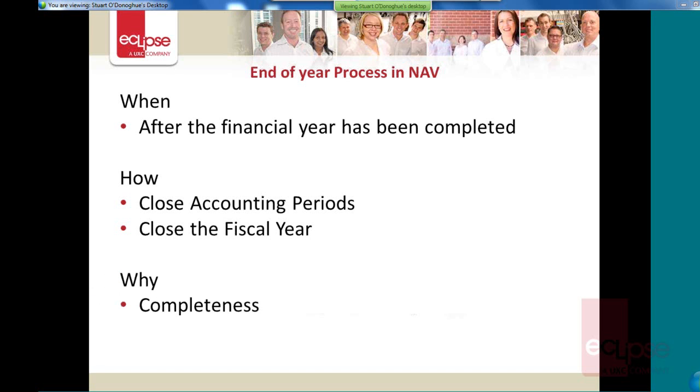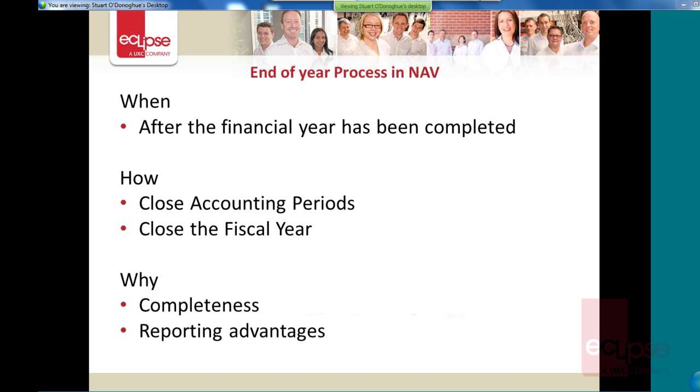And why do you need to do it? Well there's a couple of reasons. Completeness is one reason, just to make sure that that particular financial year is completed and also to have the reporting working properly. So things like this year and last year, if you leave the companies open for many years, which I do see from time to time in my travels as a consultant, sometimes you see people that have got 5 years or 7 years of transactions open, it makes it a lot more difficult to report. So it's always good to keep those old years closed up.